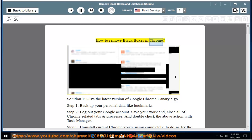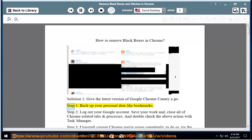How to Remove Black Boxes in Chrome. Solution 1: Give the latest version of Google Chrome Canary a go. Step 1, back up your personal data like bookmarks.